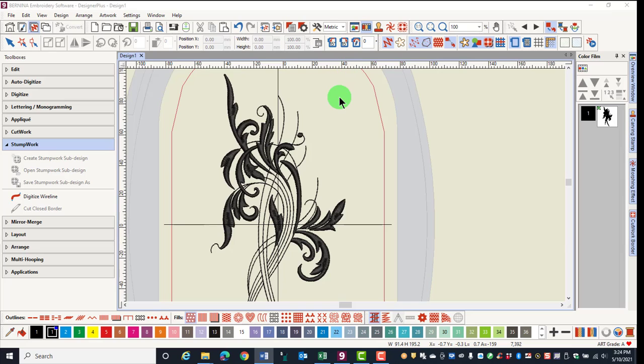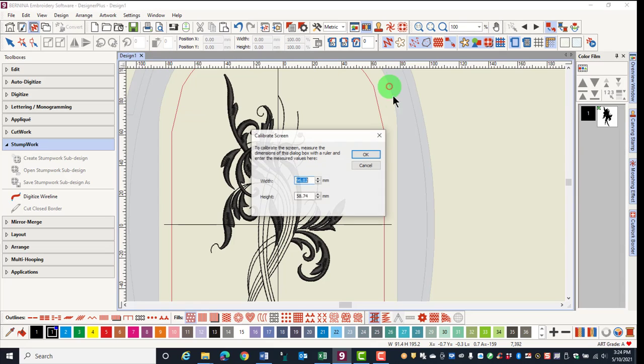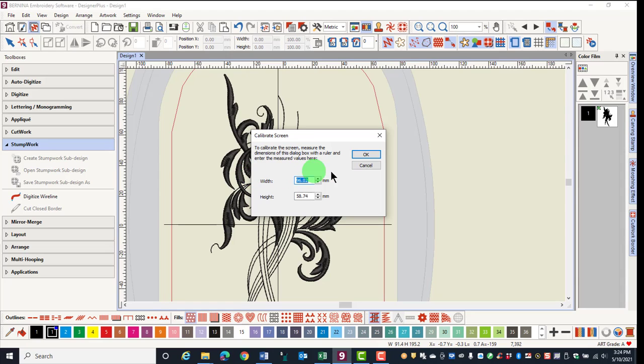To calibrate your screen, go to Settings, Calibrate Screen. A dialog box appears on the screen and you can measure across the dialog box as well as the height of the dialog box.